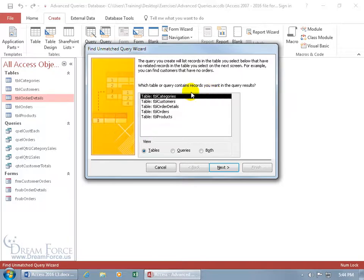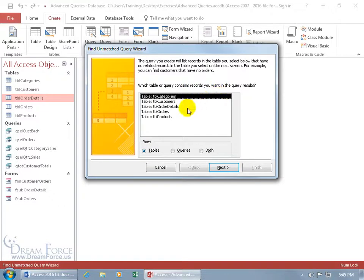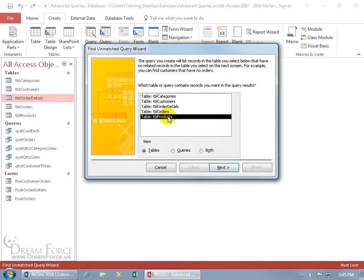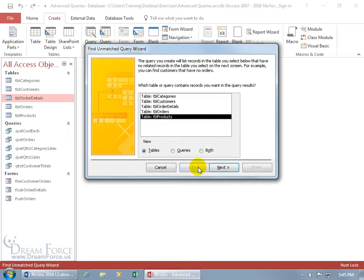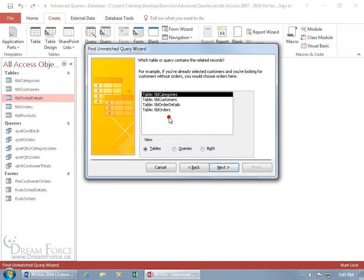It opens up and says which table or query contains records you want in the query results. I want the products. You can go ahead and select that and do it the long way and click next. But instead, you can click back and just double click on it. It selects it and advances to the next step.